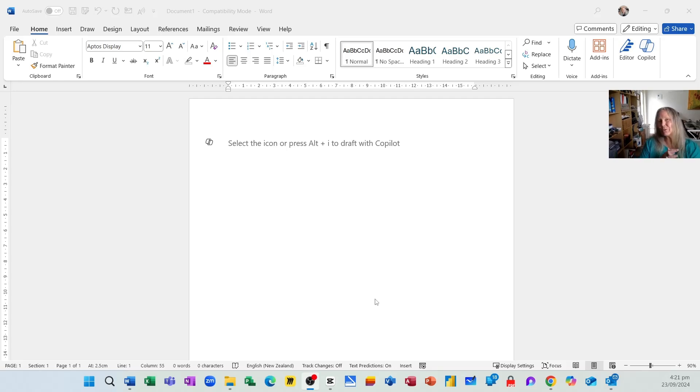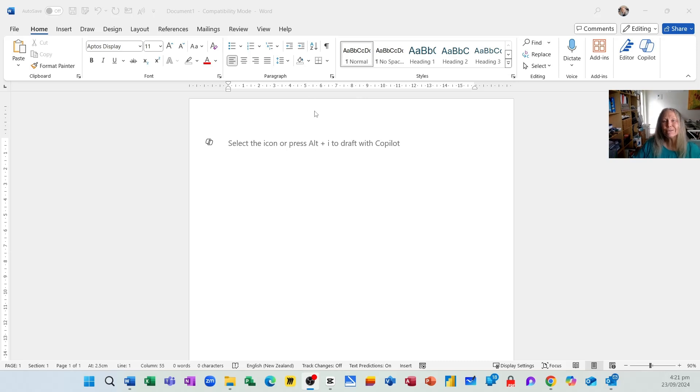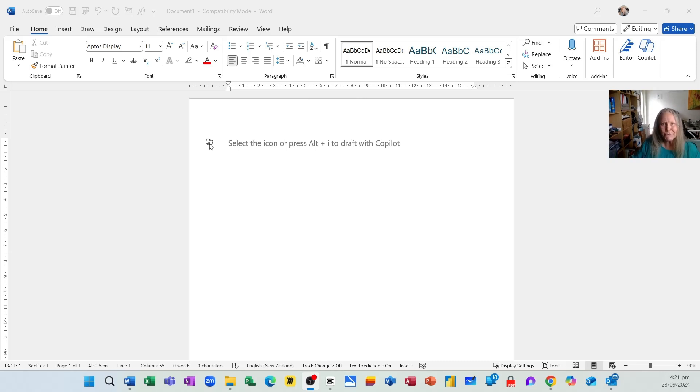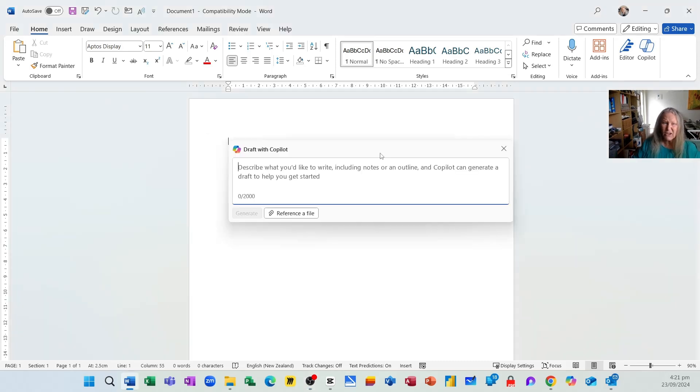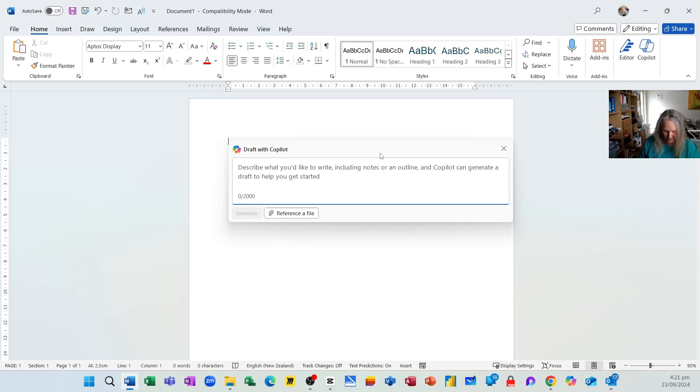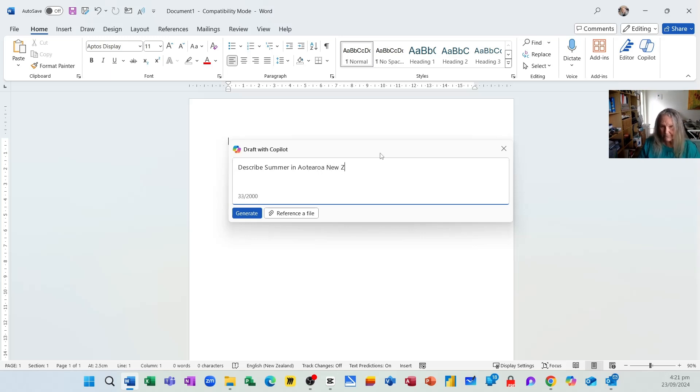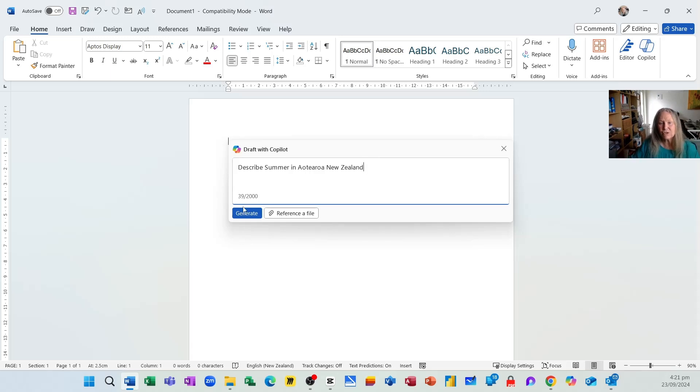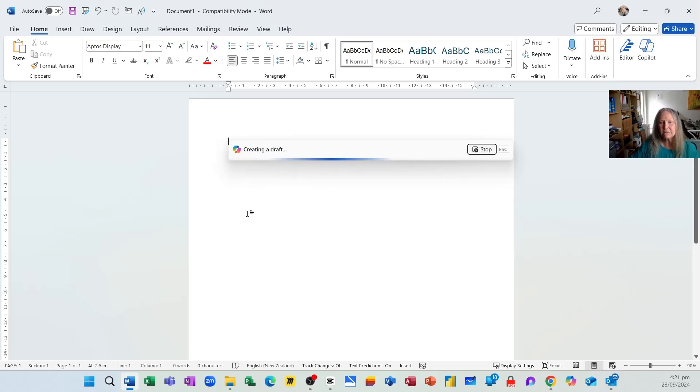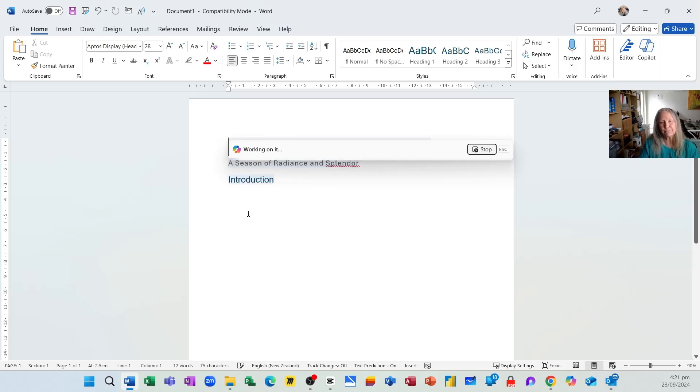In an earlier video we saw how easy it was to create content using Copilot inside of Microsoft Word. I'm just going to generate some content by clicking the Copilot button. I could press Alt-I and I'm going to ask it to describe summer in Aotearoa, New Zealand. I could press Ctrl-Enter or click the Generate button and that's exactly what it'll do.